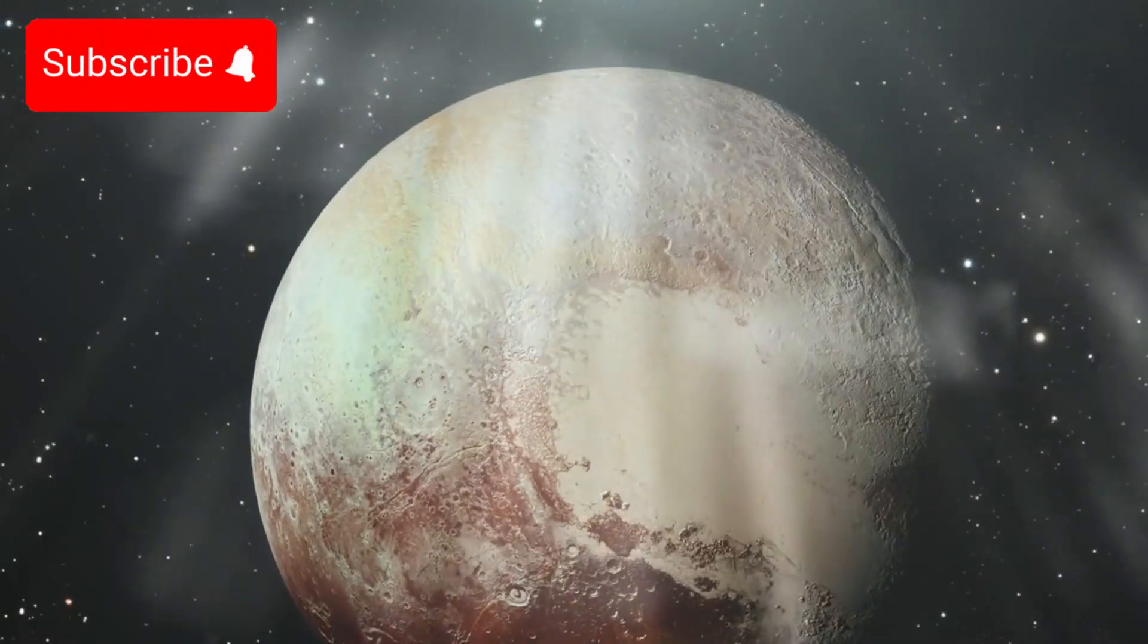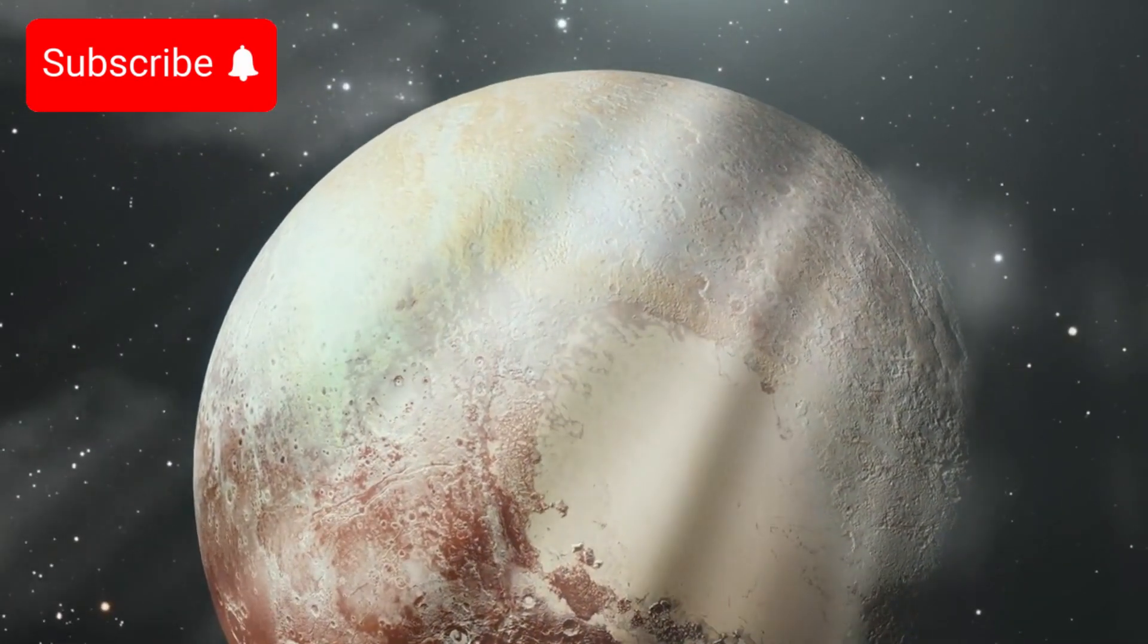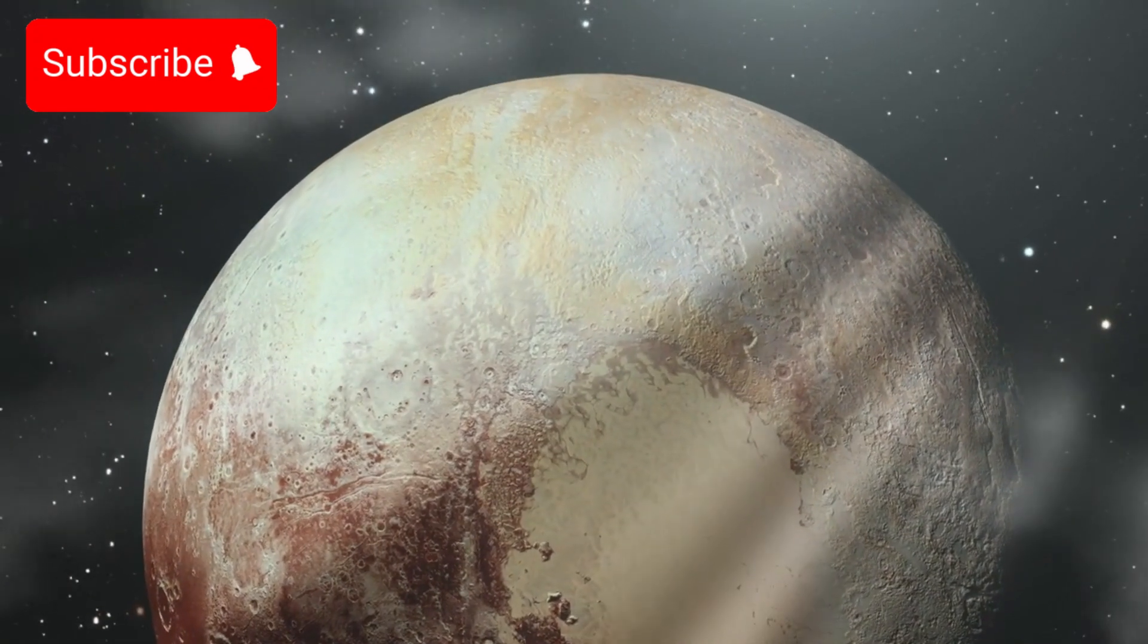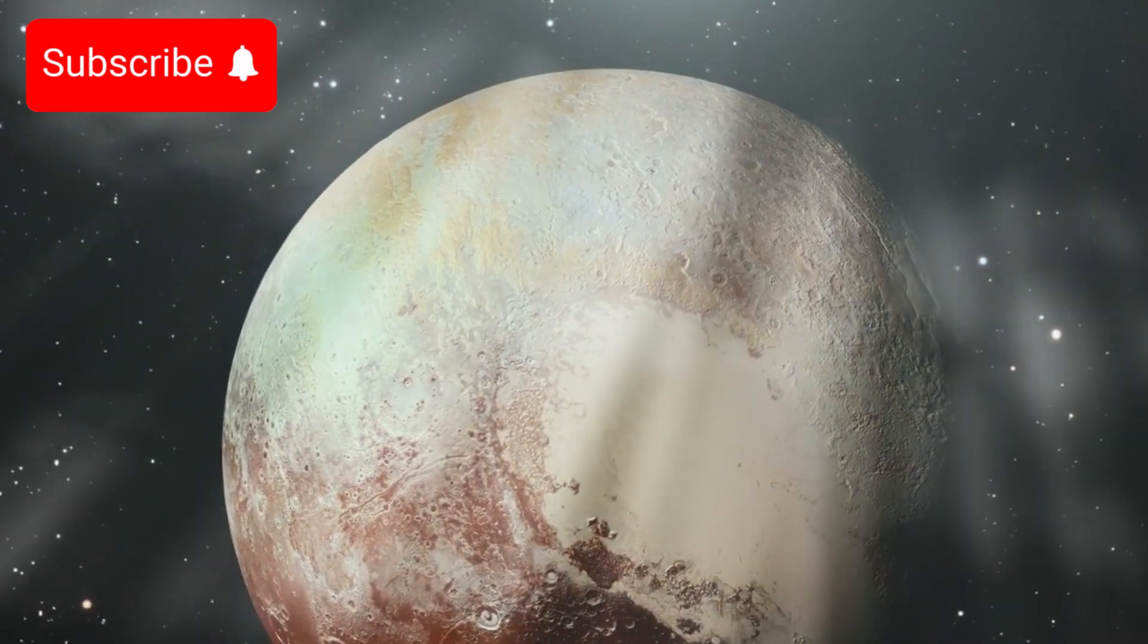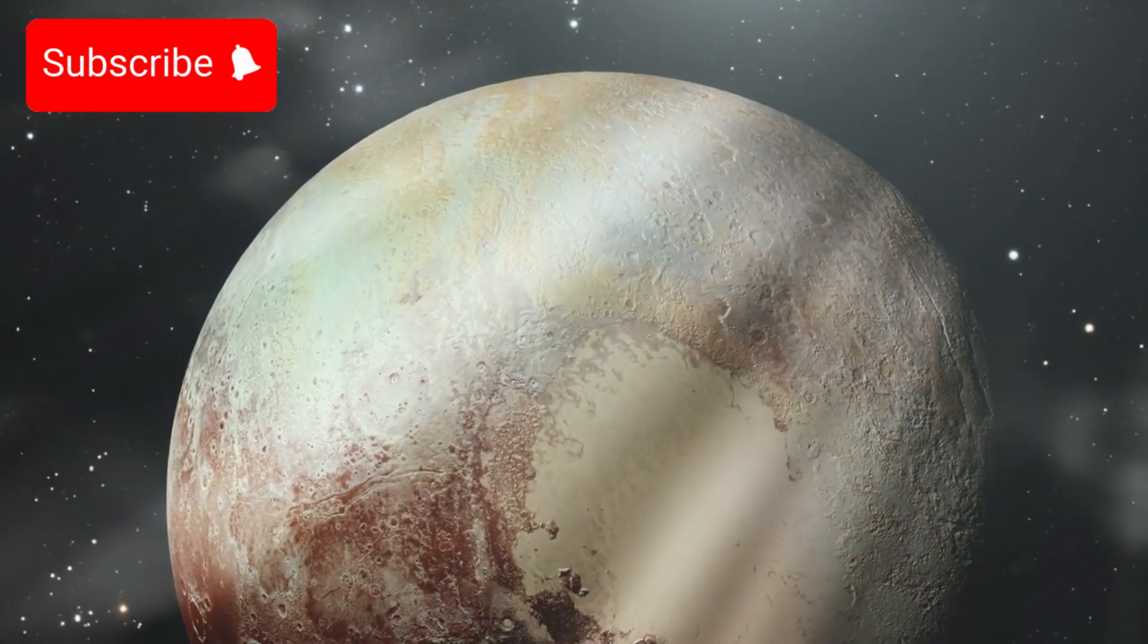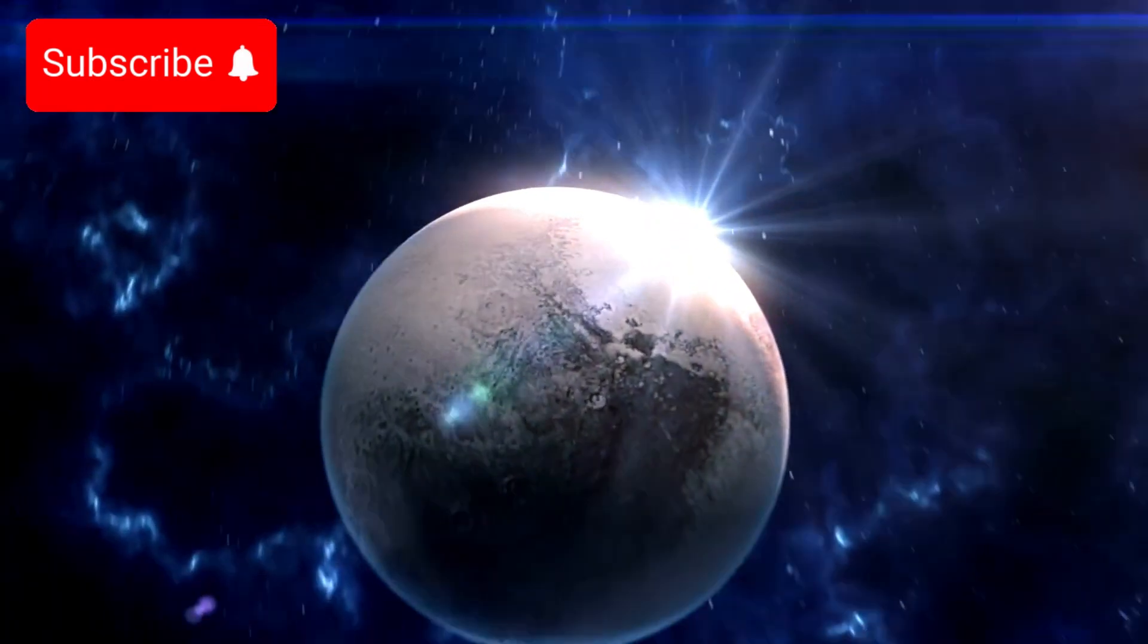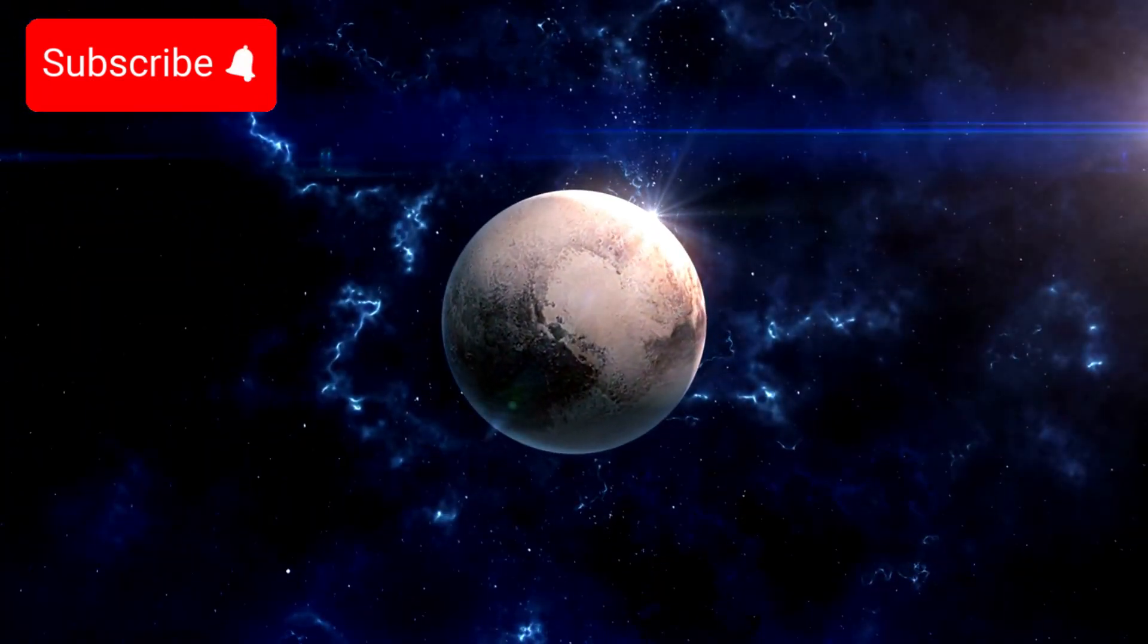In the end, Pluto's orbit may be a reminder that, in the vast and unpredictable expanse of the universe, stability is often fragile and that even the most distant objects, once thought to be beyond our understanding, can offer profound lessons about the cosmos. As we continue to explore the mysteries of space, Pluto will undoubtedly remain a key part of the cosmos.